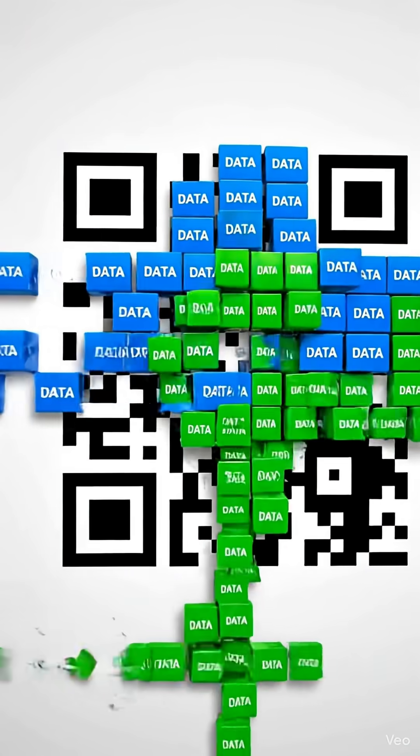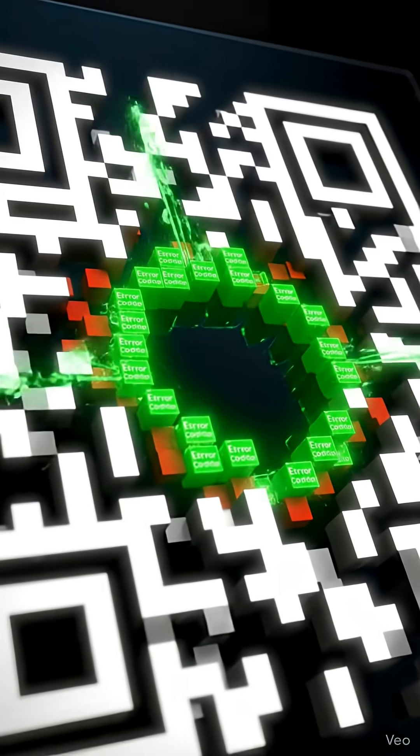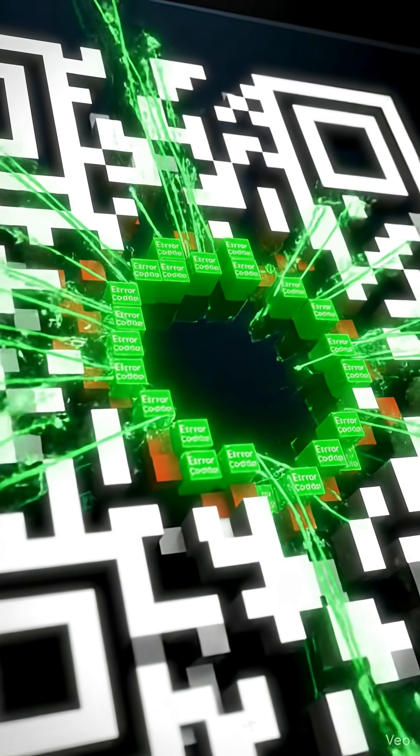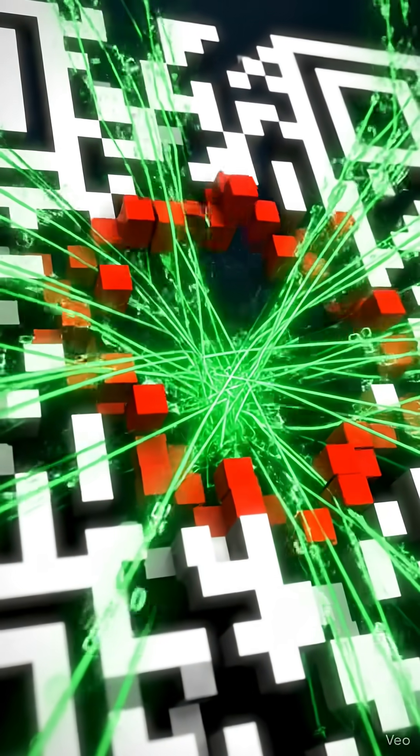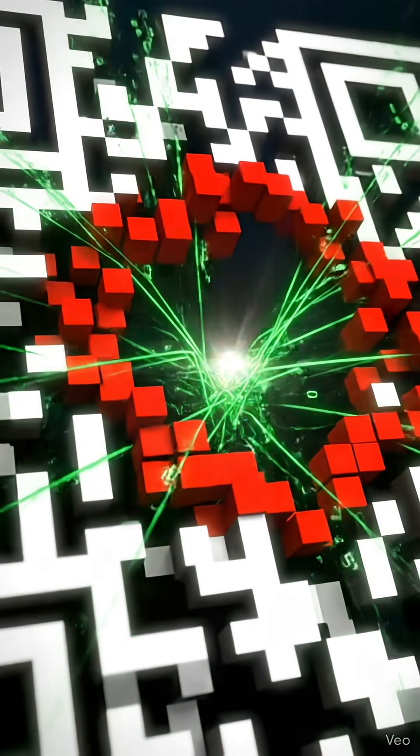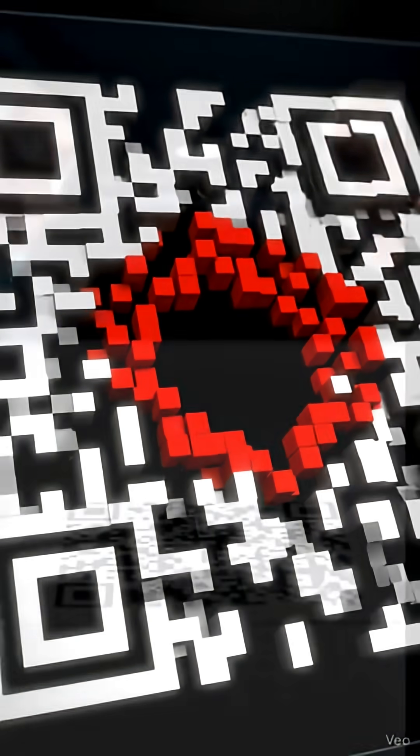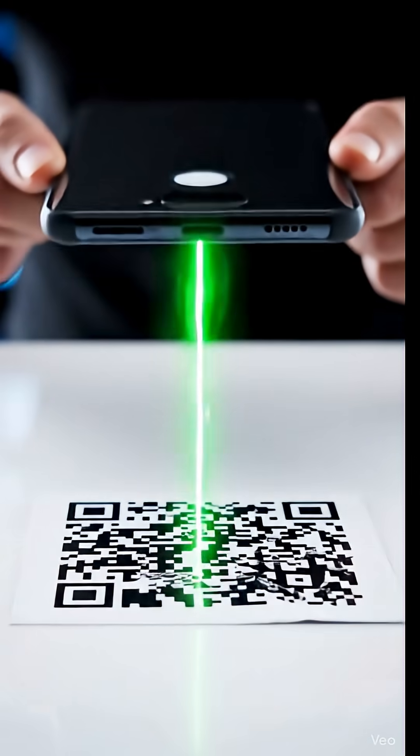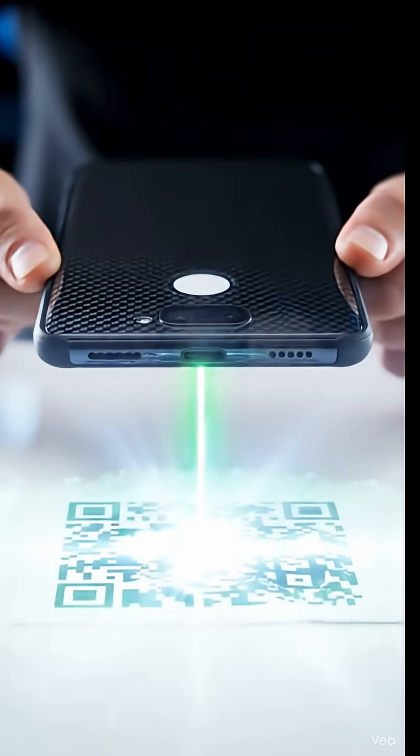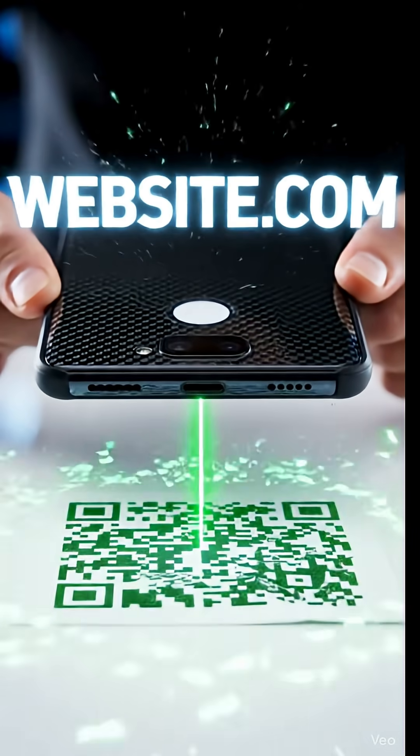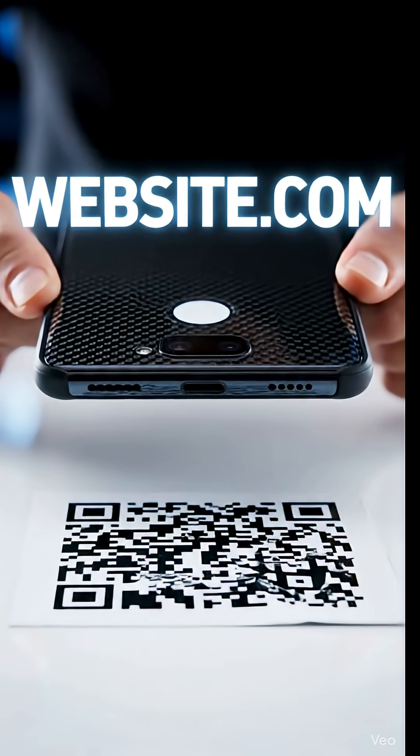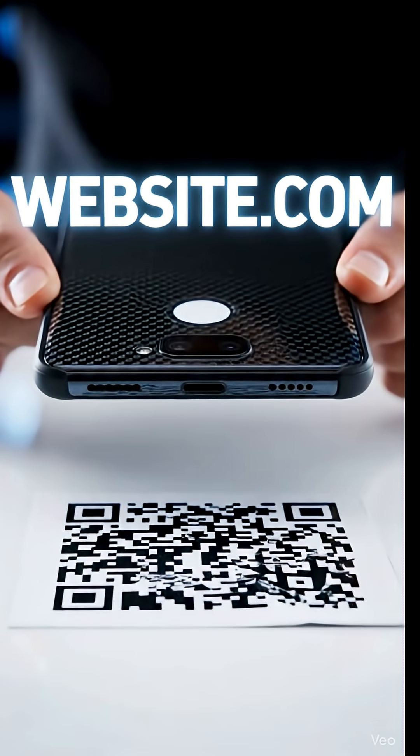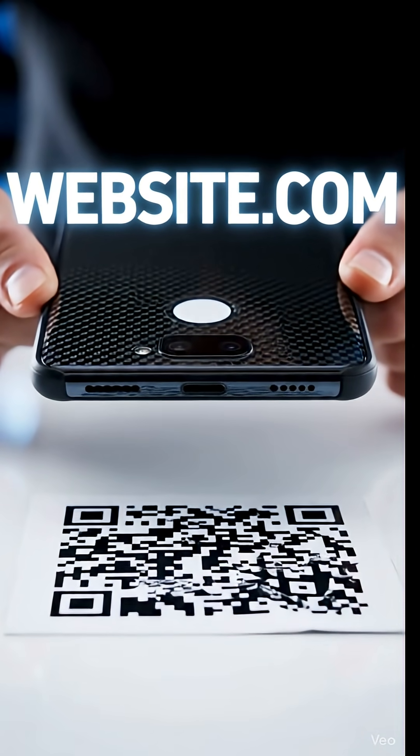The rest of the squares are the actual data. But this is where the magic happens. It's called Reed-Solomon Error Correction. When the QR code is made, it doesn't just store your data. It also stores redundant mathematical recovery data. This system is so robust that even if up to 30% of the code is missing or damaged, it can use that recovery data to rebuild the original message perfectly.